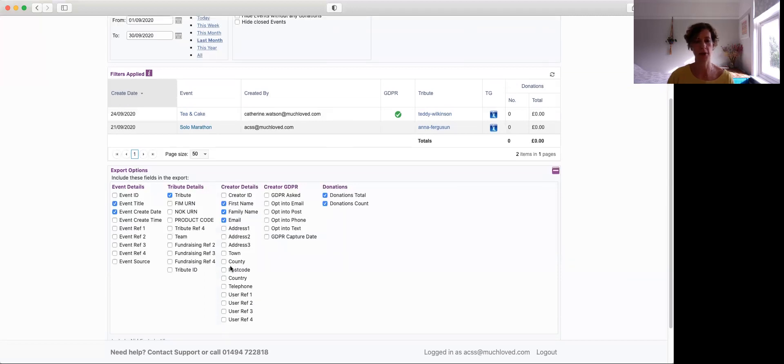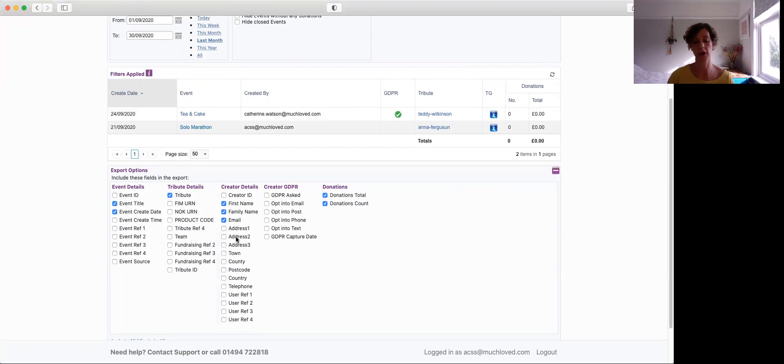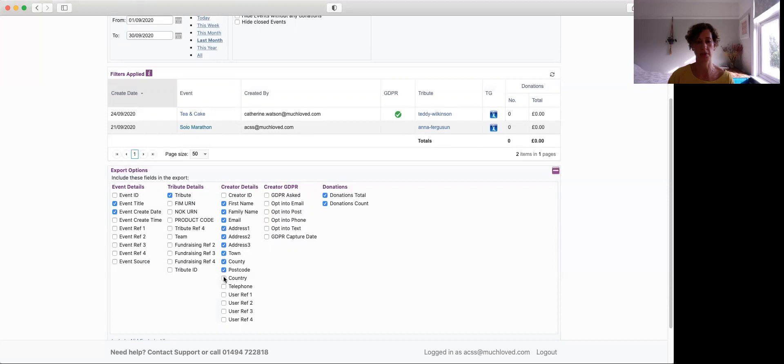And then most importantly, you can download the creator details. So remember, I said that the person setting up the tribute might not necessarily be the fund holder, so this may be a different supporter. So make sure you do tick some of these sections to make sure that you can download their address, postcode, and their telephone number.